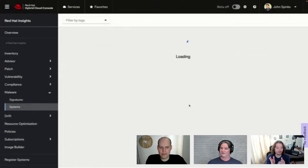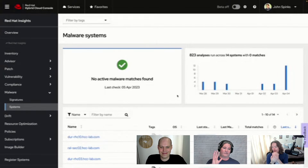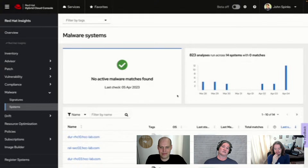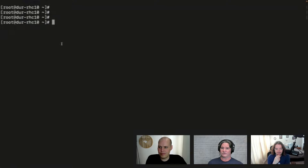The particular host I'm focusing on is this RHC10 system. If I click in, we've never matched any kind of signature. We don't have any malware, which is what I'd expect you to see — this is a good state. A lot of the services, including the malware service, will report out to third-party tools. We have integrations built into Insights for things like Slack, Splunk, ServiceNow, Grafana, webhooks, and APIs. So when it comes to being notified if there's a malware issue, you can have one of those integrations and it will let you know.